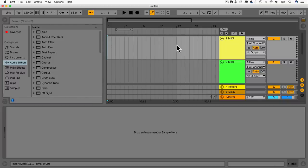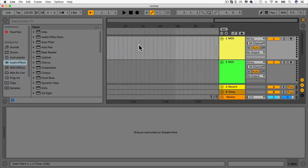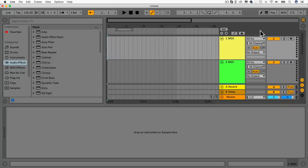If you hit the tab button you'll go to something called the arrangement view, which is more of a traditional linear layout with time at the bottom. If we hit these buttons here — which actually make up the Ableton logo — we have the arrangement view and the session view, and you can switch back by hitting the tab button.